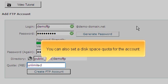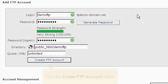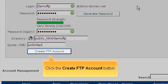You can also set a disk space quota for the account. Click the Create FTP Account button.